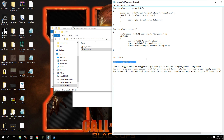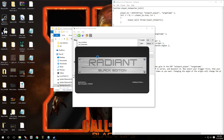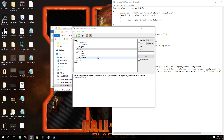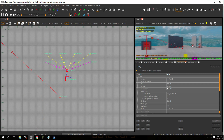Now all we have to do is add the teleporters in Radiant. Let's open our map. There are two ways to do this — you can use a trigger_radius or a trigger_multiple — so we're going to try both so you guys can get a good sense of how it's done. I've got my map loaded up.